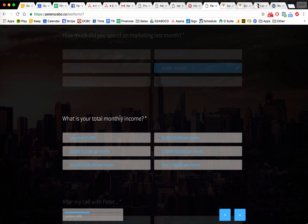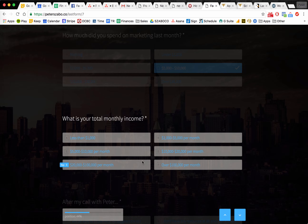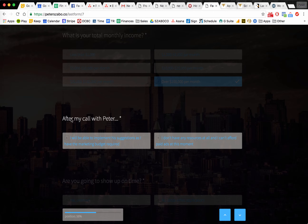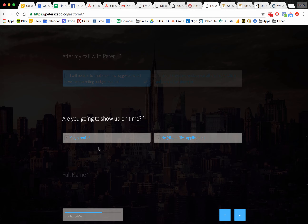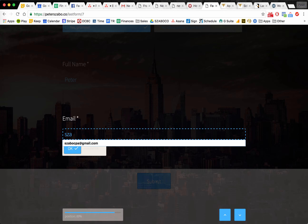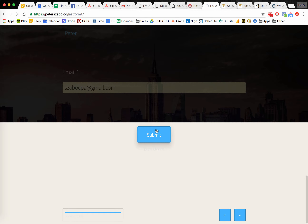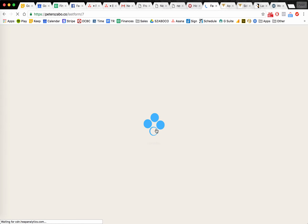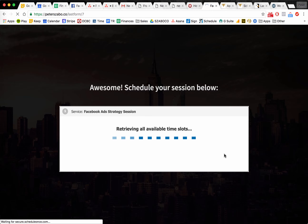Now we go into the tough question: what is your total monthly income? People don't like to answer these questions, but we still need to have it on file if we're going to do the sales call. They're making a commitment — and before that commitment, we are getting to know if they have the marketing budget or not. Let's say yep. And: are you going to show up on time? We are getting them to commit and make a promise. They put in their name, put in their email, click submit, and then they are taken to a page where they can schedule the session.